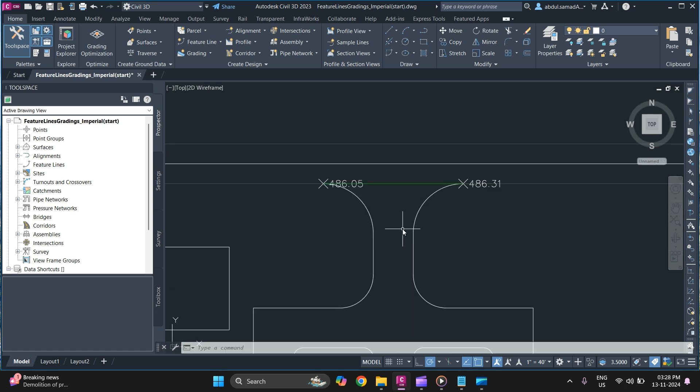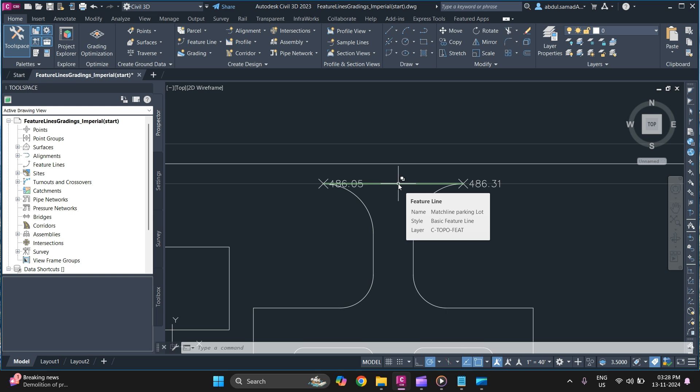And to see a feature line simply hover over it. You can get all the details about the feature lines.